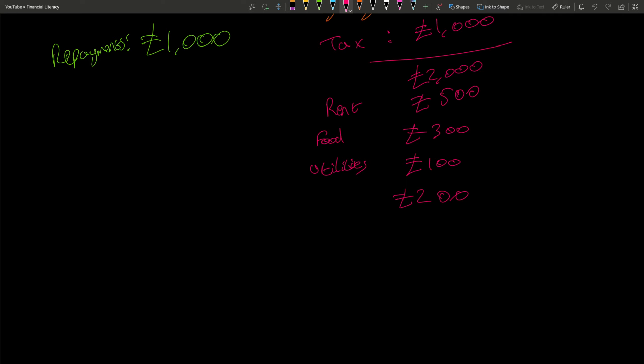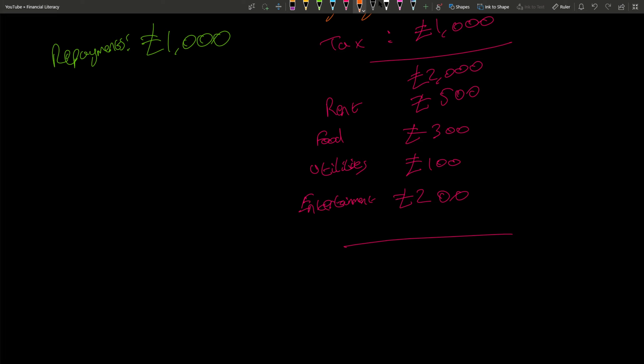entertainment. That includes streaming services, going out, that sort of stuff. So at the end of the month you're left with £1